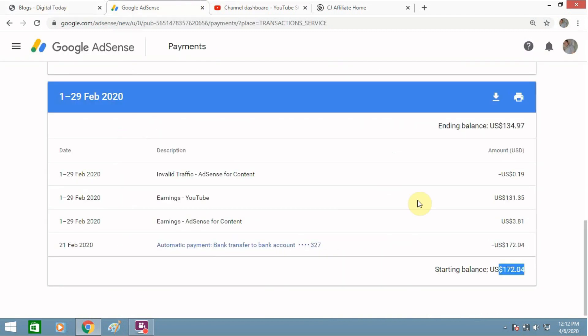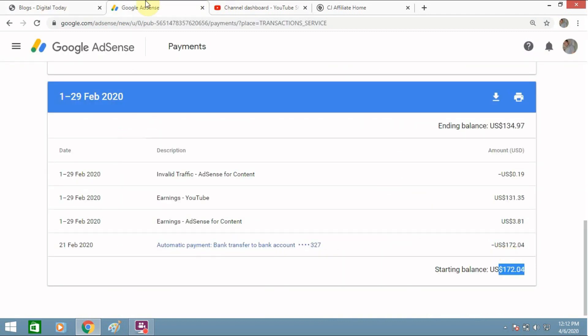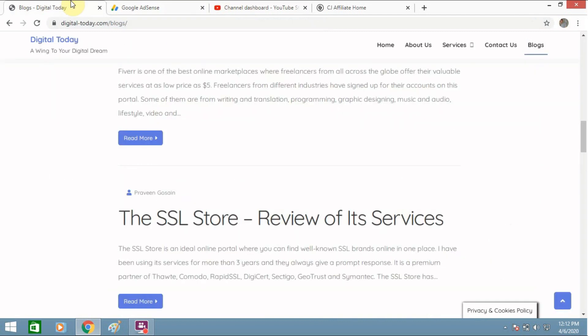I am earning around this much from AdSense and I am also earning from affiliate marketing. So I earn around $1000 per month as of now and I am trying to increase it. So in this situation where I am also working from my home for my office because the entire world is in lockdown because of COVID-19, I am also concentrating on my digital marketing work and making money out of my blog, my YouTube channel, and these AdSense and affiliate marketing. So I am earning from all sources.